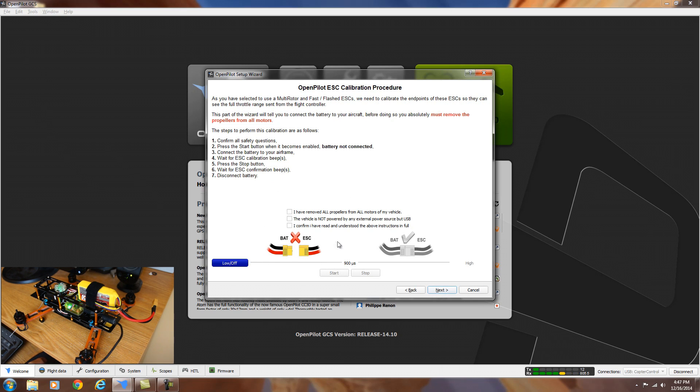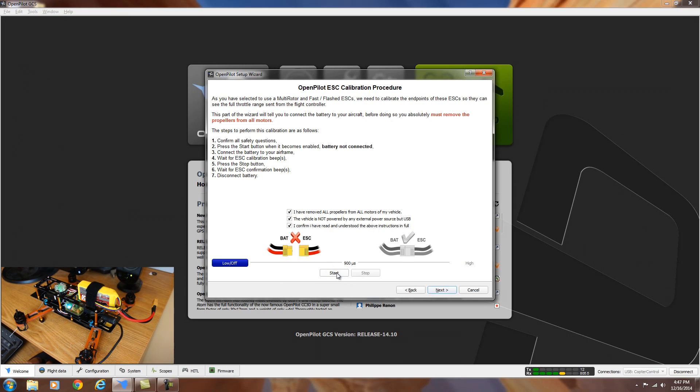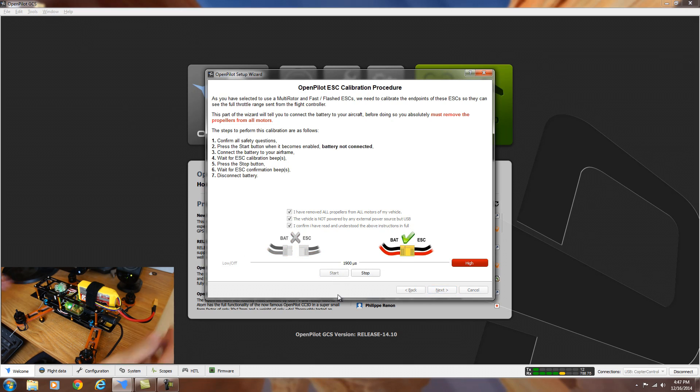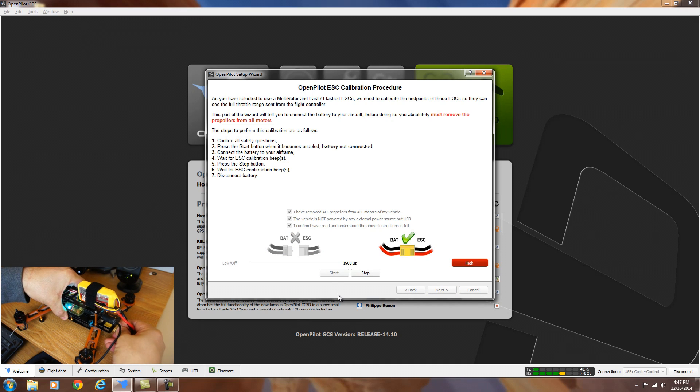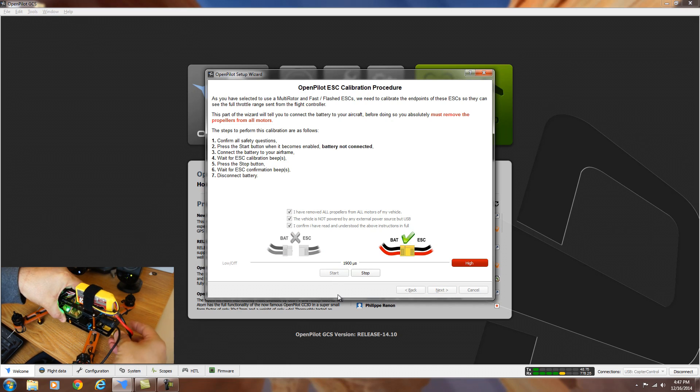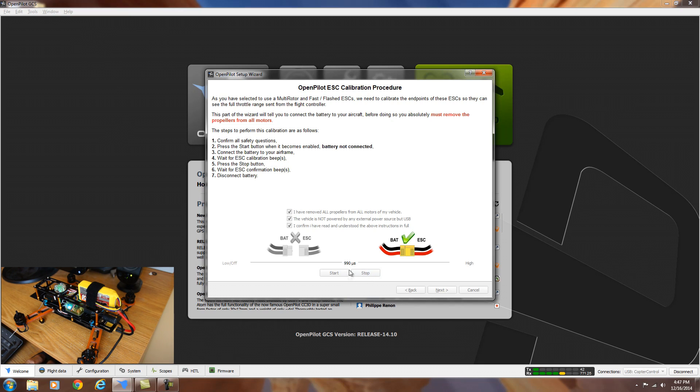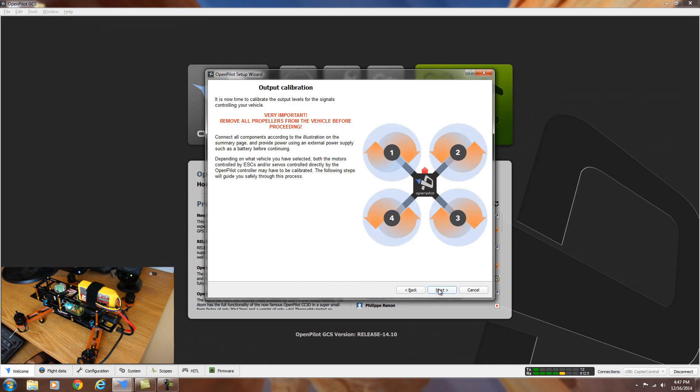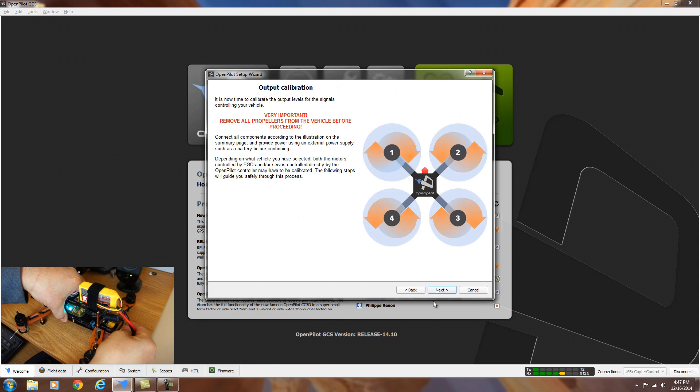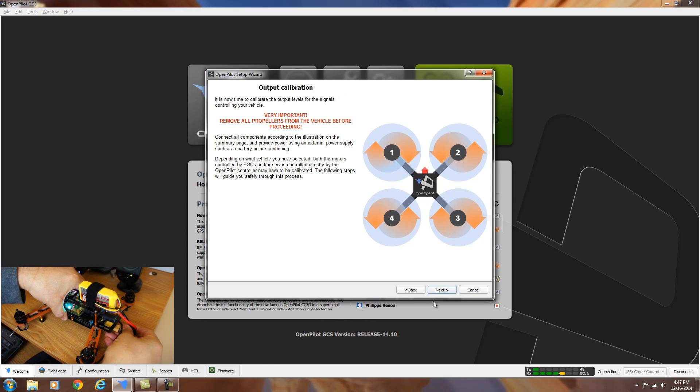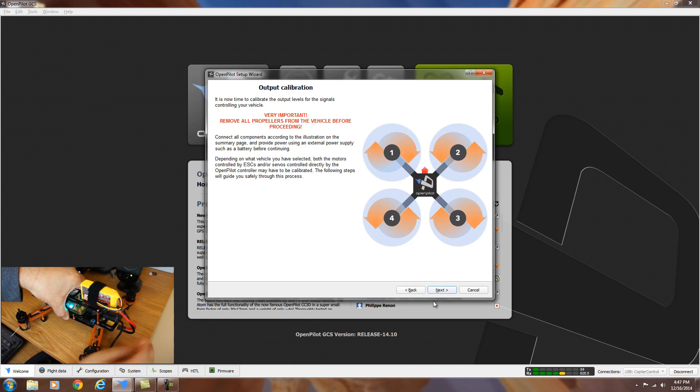And for this one, you definitely want to make sure you have the propellers disconnected. You have to click on all three of these boxes and then hit the start button first before you plug in the battery because it's going to set the high and low points for the ESCs. So we hit start. Then we're going to plug in the power and it shows the high point here. Hit stop and it'll move it to the low point of the ESC. The number is changing. When it's done, you can hit next.